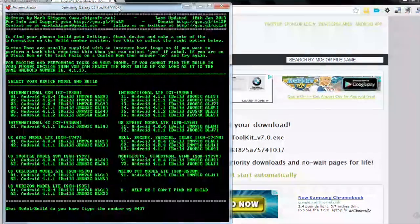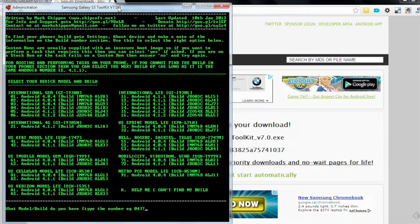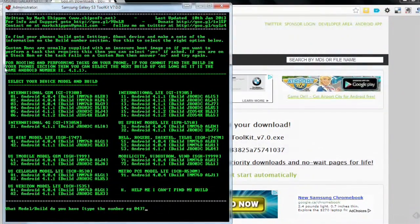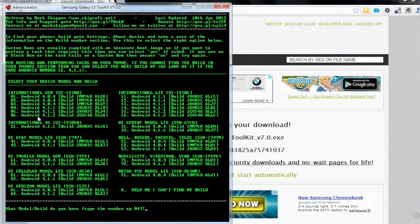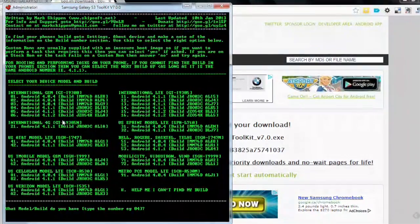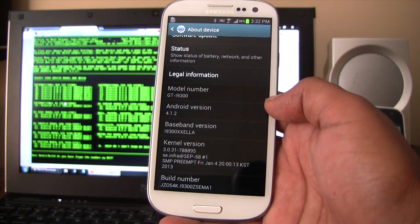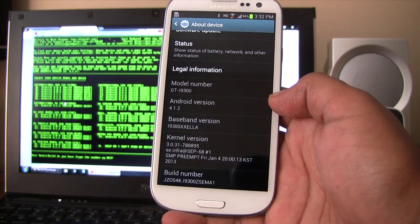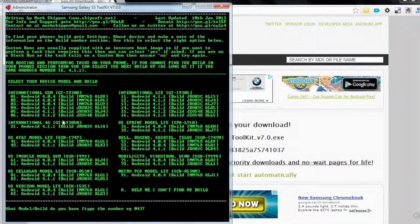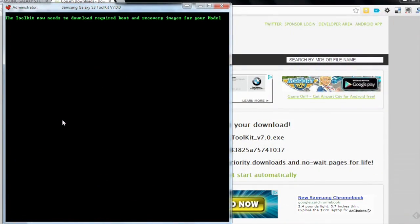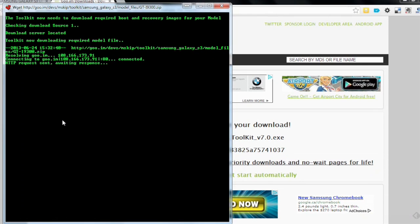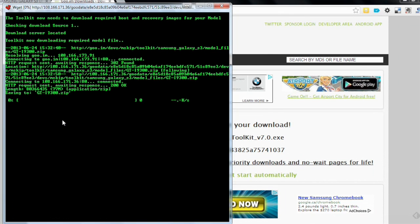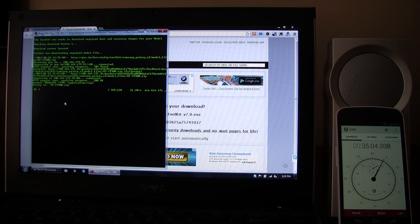Okay, so the first thing we want to do is select your device model and build. So I have an international GSM GT-I9300 which currently has Android 4.1.2 and the build is JZO54K. Okay, so that's the one I'm going to select. 06. Okay, so now the toolkit is downloading the boot and recovery images. Okay, so I'll let it download and then we'll come back to it again in a few minutes.